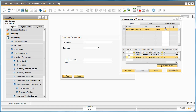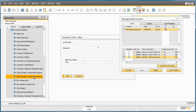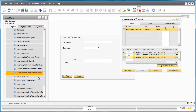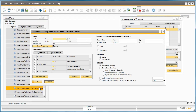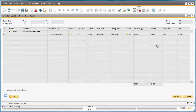Jason would now like to preview the results from the inventory counting transactions report. He navigates to the Inventory menu, Inventory Reports, and finds the Inventory Counting Transactions report. The selection criteria window offers many parameters to filter by; in this case we use the default parameters and click OK. You can see from this report what has been counted, when and where it was counted, and the actual variance result.